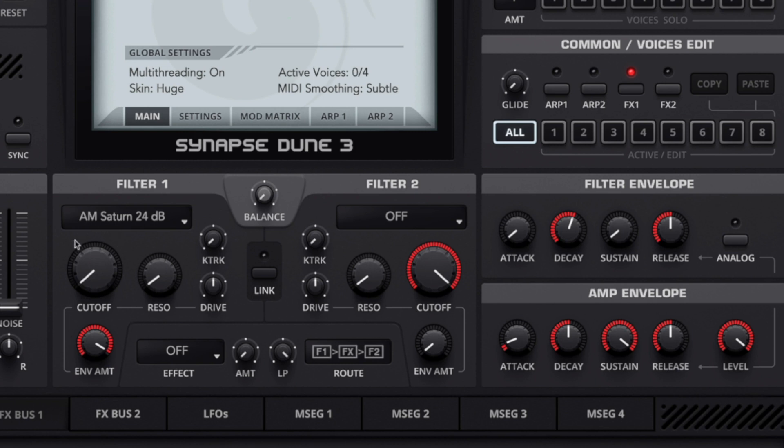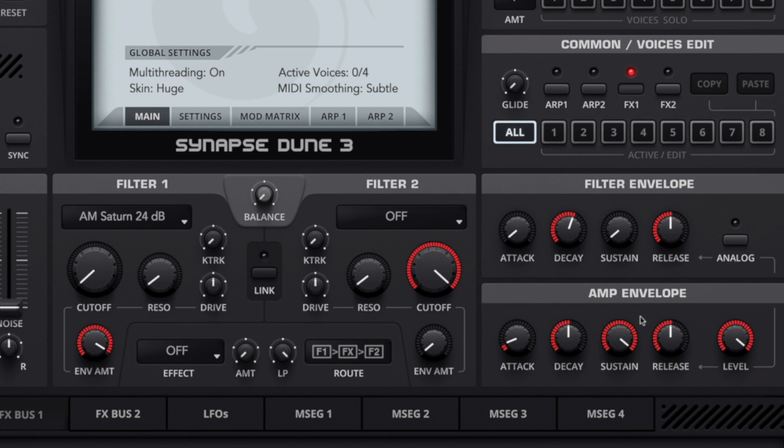You can see reducing the cutoff to zero, using the envelope amount to then control the filter opening in a specific shape and you can see I've just used the decay rate there to bring out some more of the sound. I've also used the release on the amp envelope just to stop the clicks that were happening at the end of each bass hit.